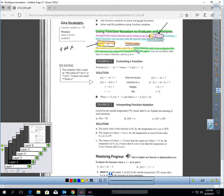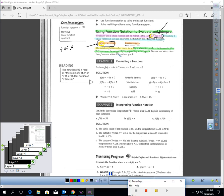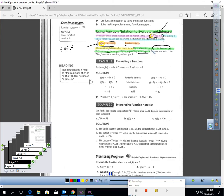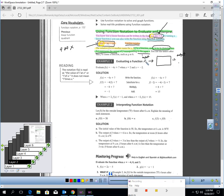If F is a function and X is its domain, then F of X represents the output of F corresponding to the input X. Here's all it's telling you: if you have a function and X is in the domain, that means X is one of the values you can plug into the function, then F of X is what you would get as an output when you plug X in as an input. So if you input X, the output would be F of X. Remember, F of X is just another way of saying Y.